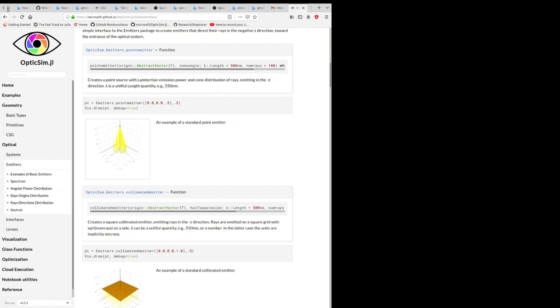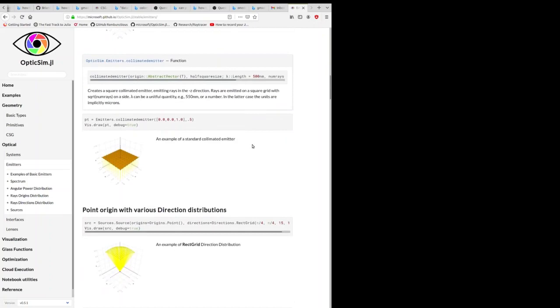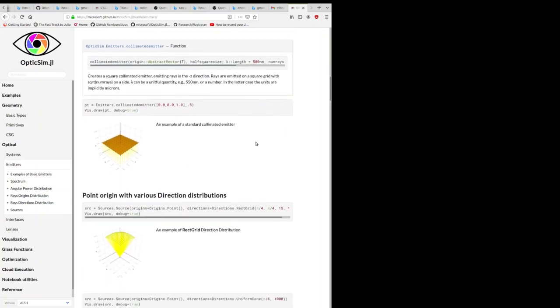OpticSim has a fairly extensive suite of functions for defining different emitter types. You can control both the distribution of the origin of the emitters. So you can have point sources or you can have area sources. You can control the distribution of the ray directions. So you can have collimated emitters or emitters that emit across a hemisphere.